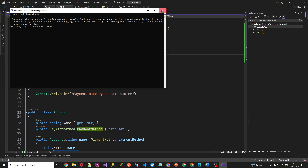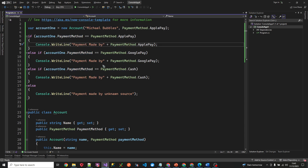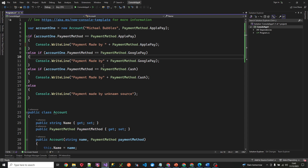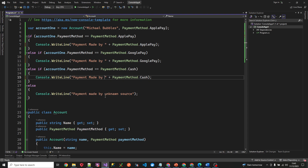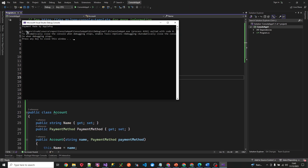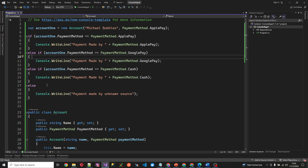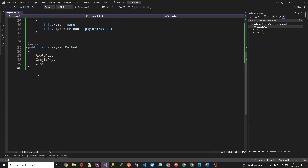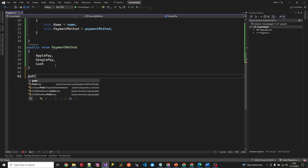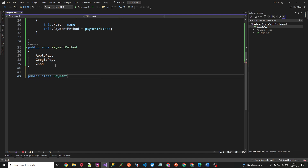Let's run this first to see if it works. It does work — let's put a space in there. Payment made by Apple Pay, which is correct because that's what we initialized this new class with. Now let's use polymorphism and a pattern to clean this up. Let's create a PaymentFactory class. I want to shout out C# Corner for this pattern as well because it's a very good one.